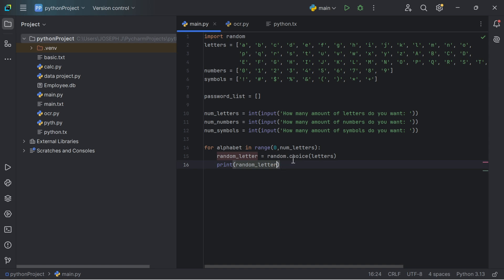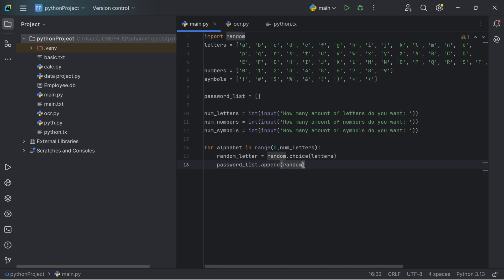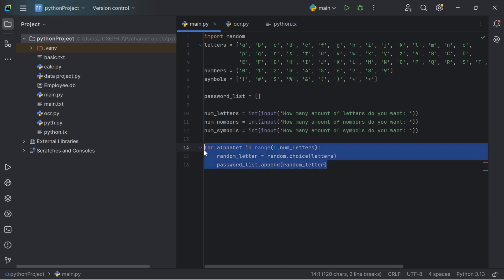Now let's append this random letter into the password list. We say password_list.append(random_letter). So now we have saved this random letter into the password list. We're going to do the same for the numbers list and the symbols list.